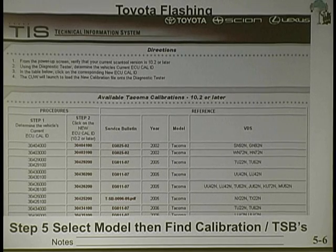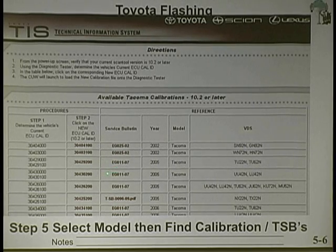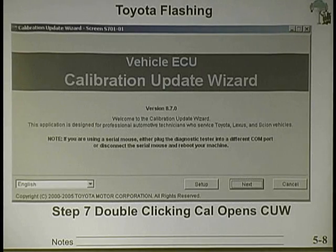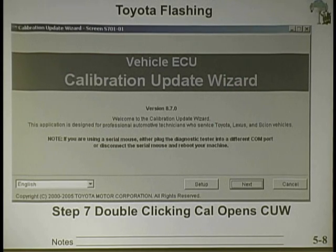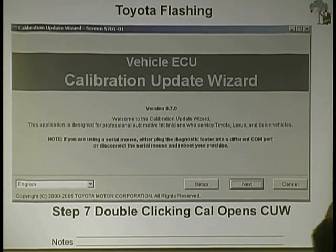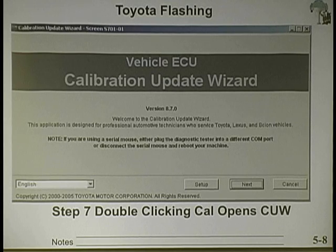You looked it up in the system, there's a service bulletin, you click on it. Now it will get that CAL — you open the file up. It launches the calibration update wizard. They're programmed to manage from Toyota's web to your computer, and it will open that up automatically.